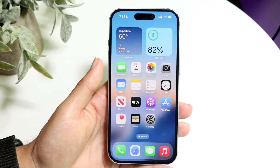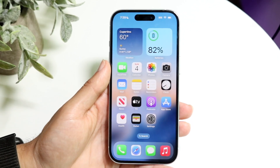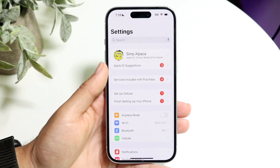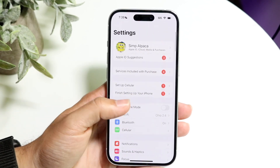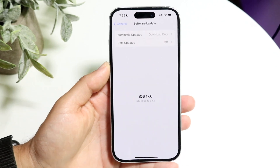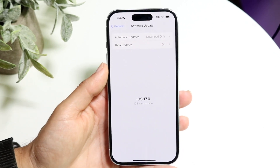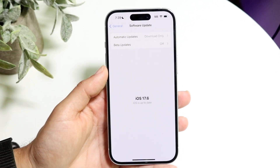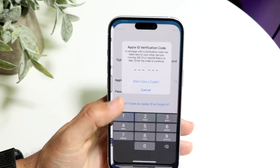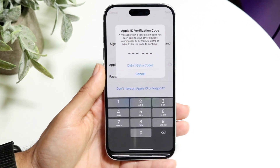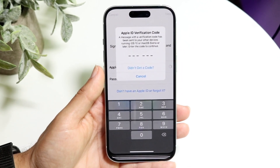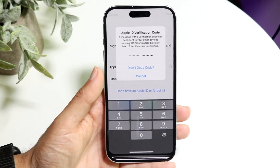If that's still not working, you can also try updating your iPhone. Go into your iPhone settings, scroll down to General, tap Software Update, update your phone, and then try going through the two-factor authentication one more time. For some people, that might be all you need to do to fix it.